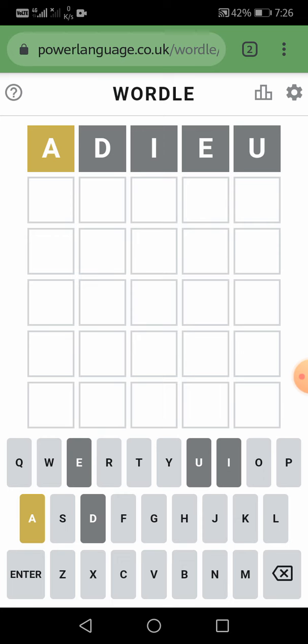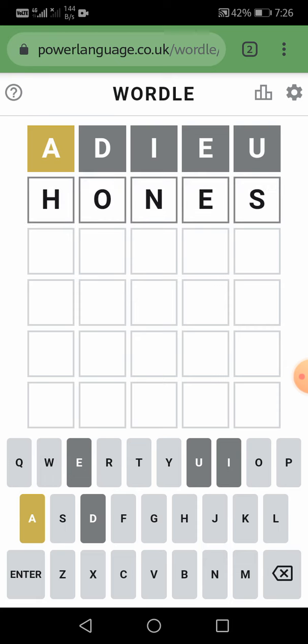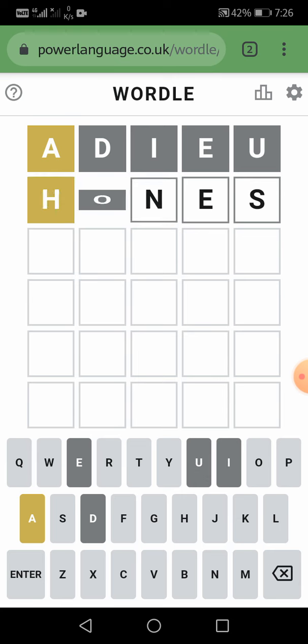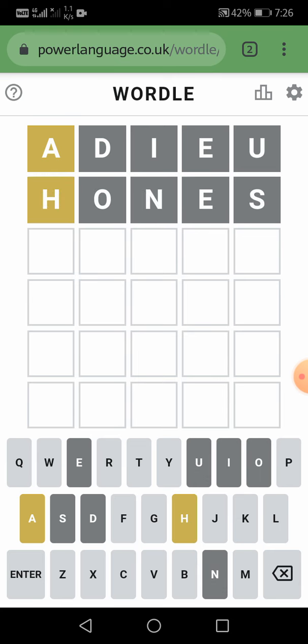Let us think of one more word. Let us take HONES — H, O, N, E, S. Okay, H is in the word but not at the correct place, and the alphabets O, N, E, and S are not in the word. Let us think of one more.